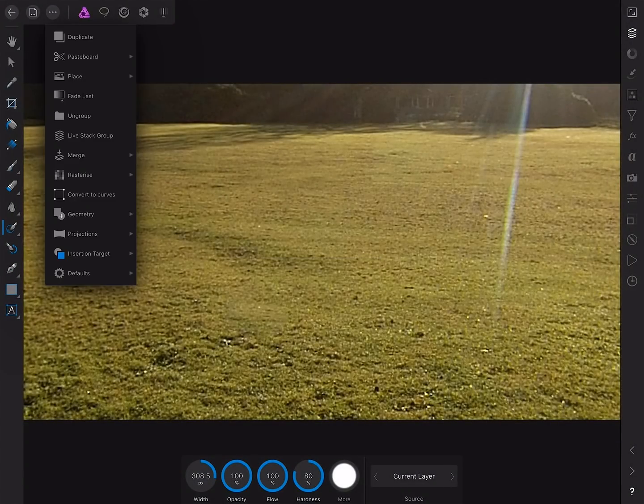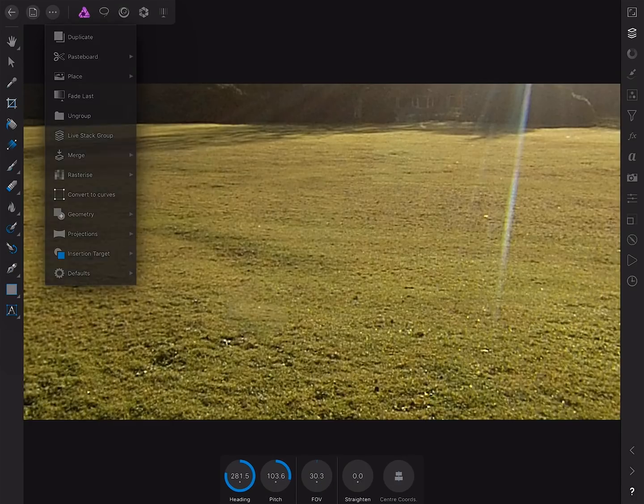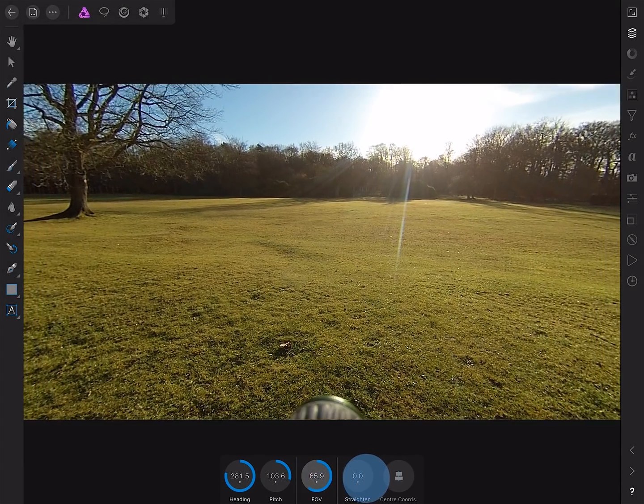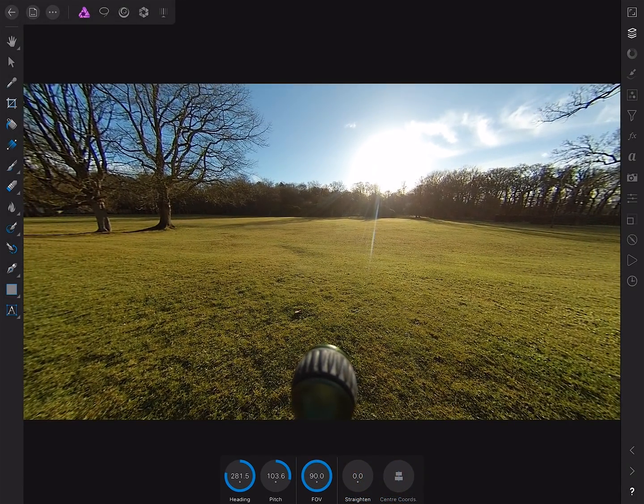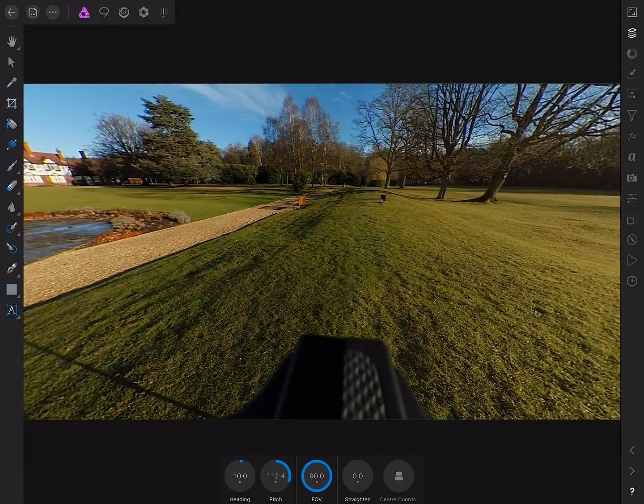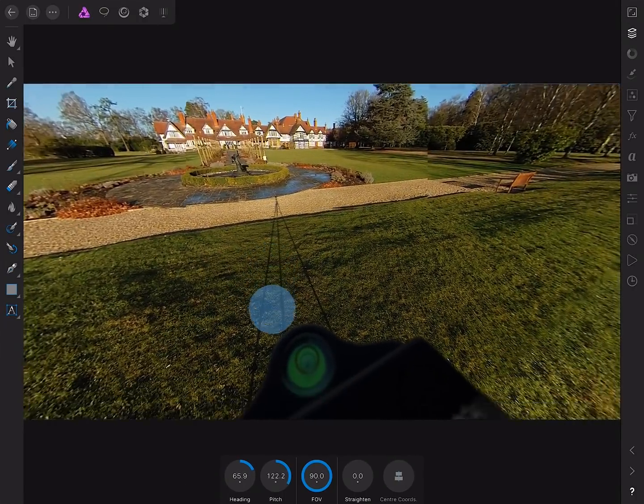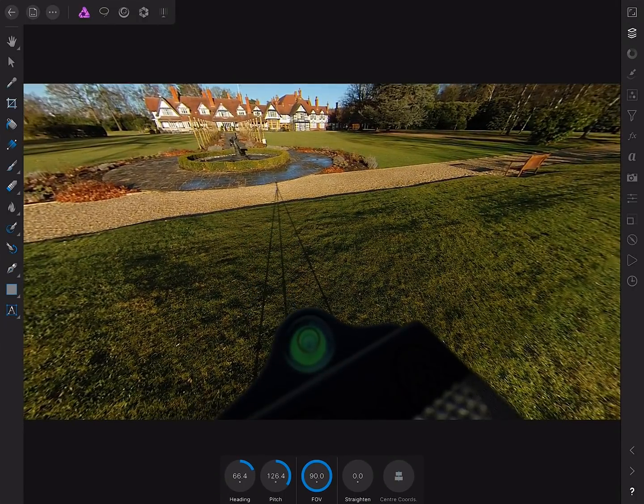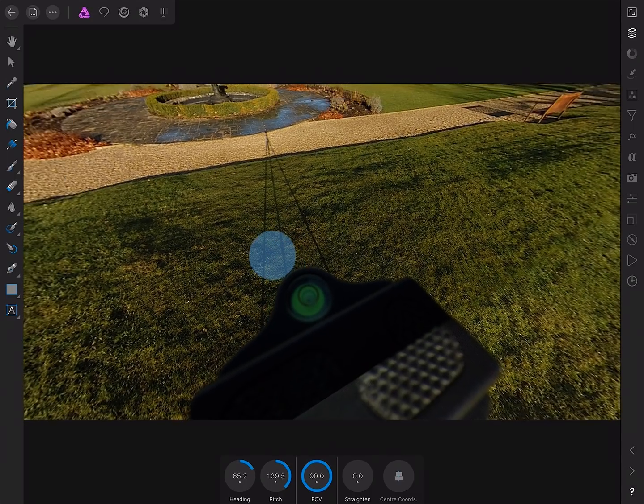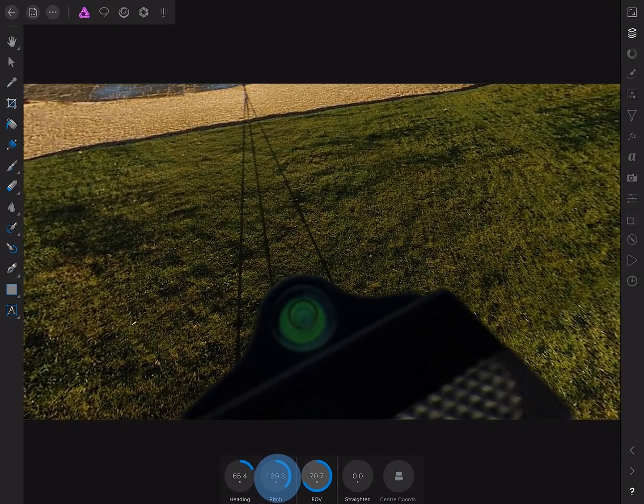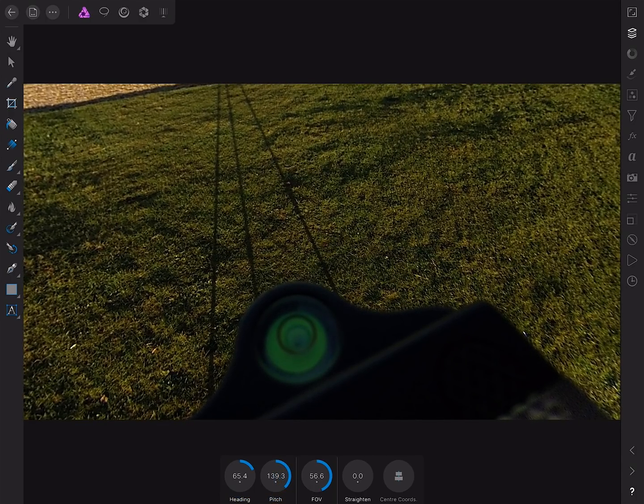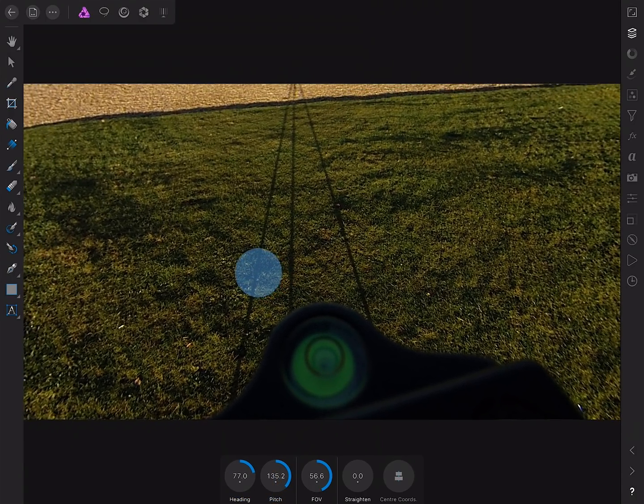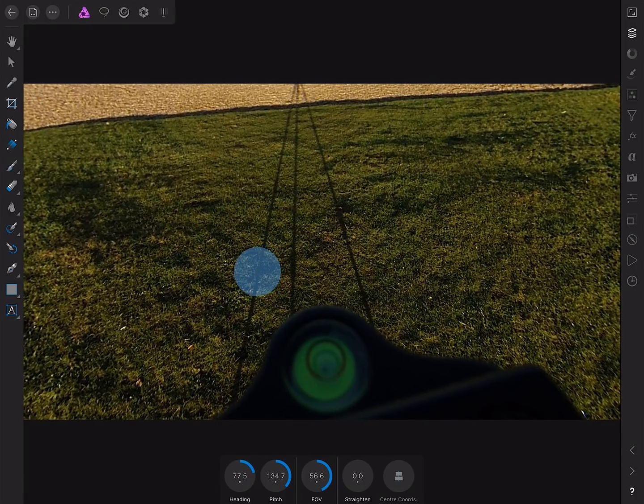So once again, we go to our command menu, Projections, Equirectangular Projection, to get our controls back, and then just pan around. So next, we're going to tackle the leg shadows of the tripod here. So once again, I'll just move in with the field of view here, just to get a tighter lock on what I need to do here.